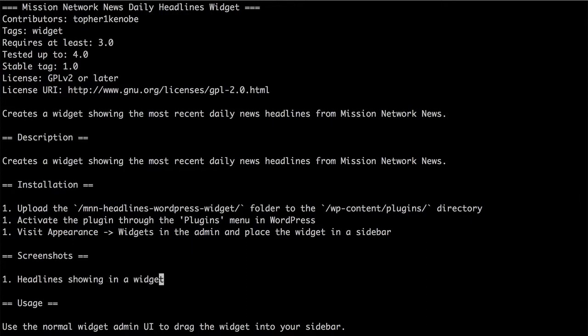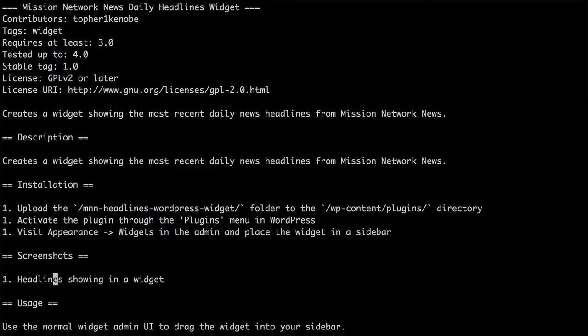Now, here's how the relationships work. Because I now have this screenshots section in my readme, it's going to make a tab for it on the wordpress.org page. And then it's going to take this number 1 at the beginning of this line, and it's going to go look at my assets folder for that screenshot.